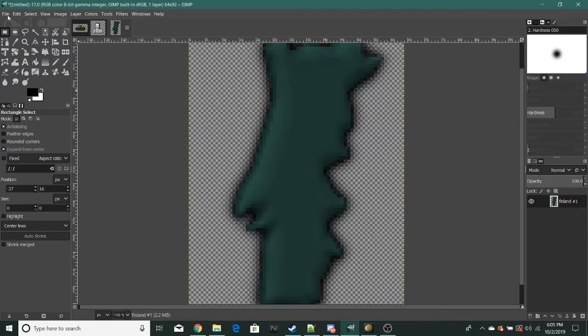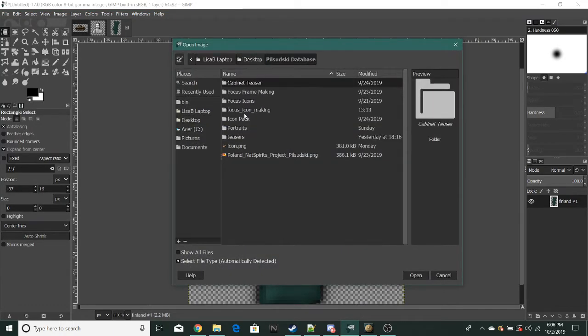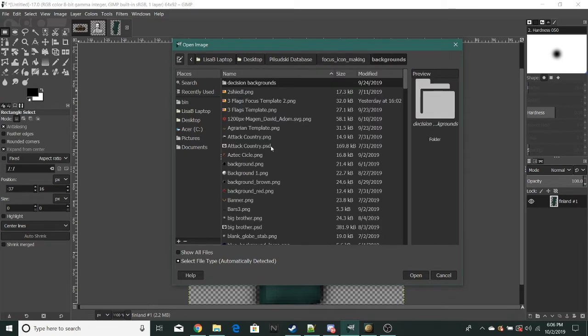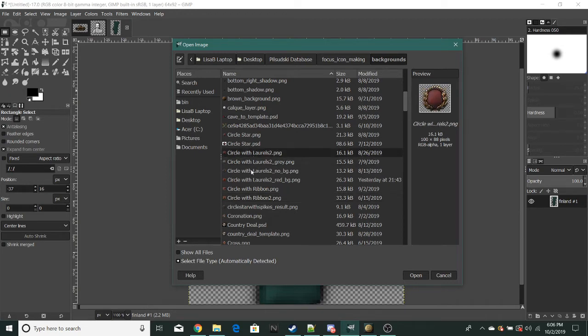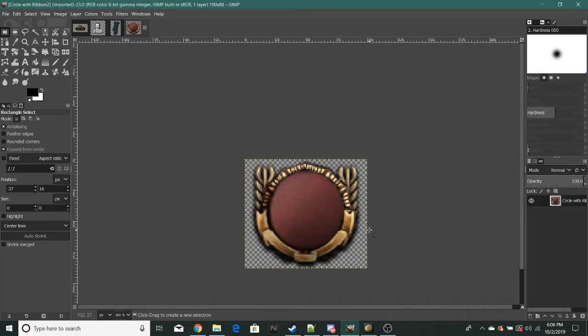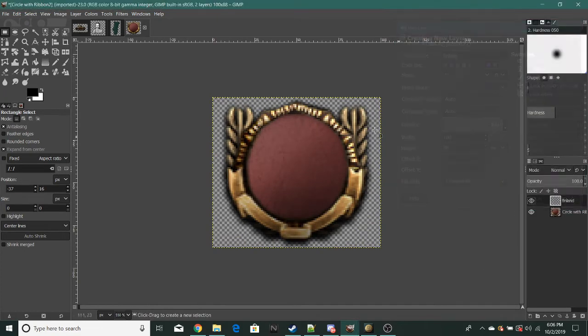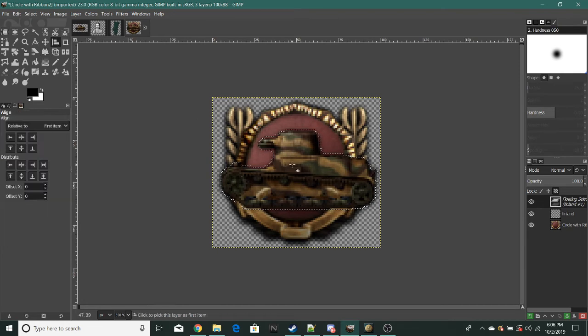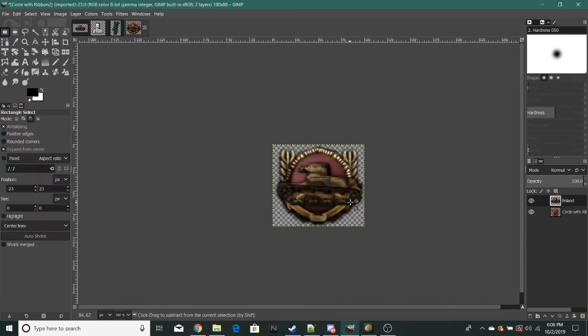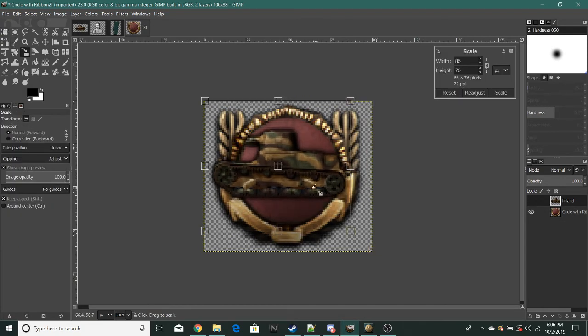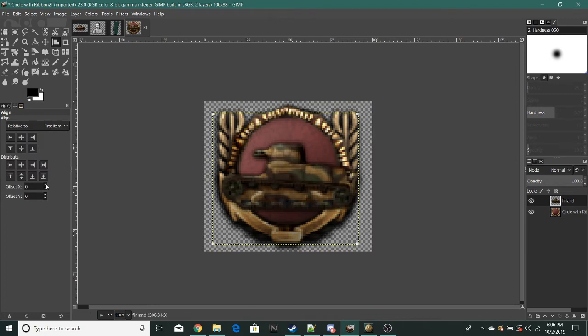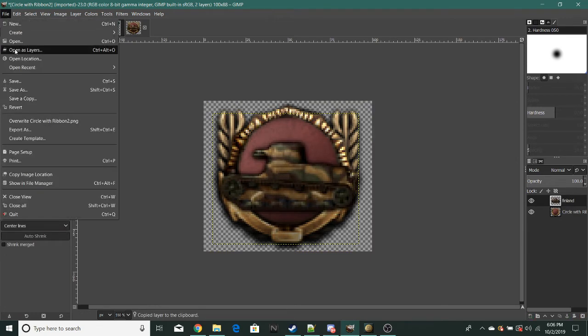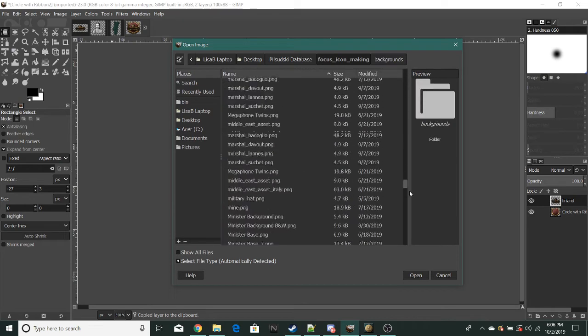Now I'm going to get a background. We'll do this one. So we have this. This tank, this is a Polish tank actually. Do this, center it.